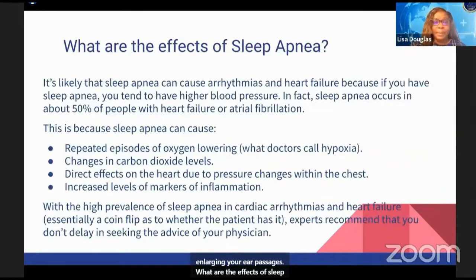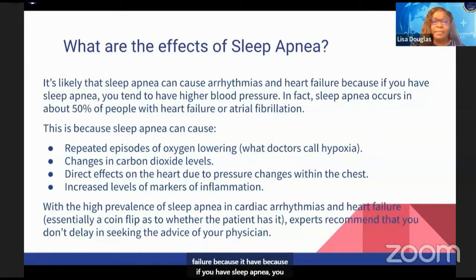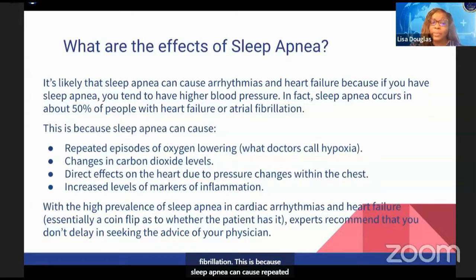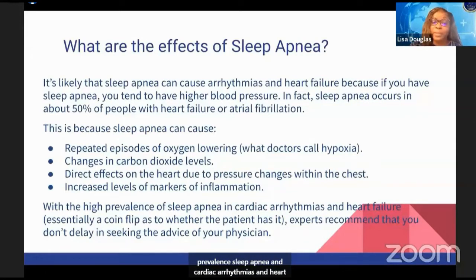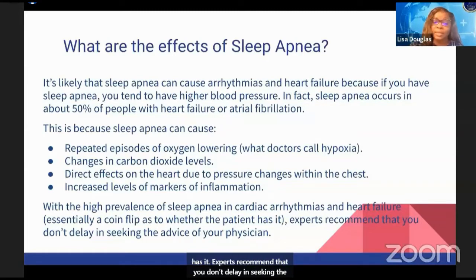Sleep apnea can cause arrhythmias and heart failure because it tends to result in higher blood pressure. Sleep apnea occurs in about 50% of people with heart failure or atrial fibrillation. This is because sleep apnea can cause repeated episodes of oxygen lowering — what doctors call hypoxia — changes in carbon dioxide levels, direct effects on the heart due to pressure changes within the chest, and increased levels of markers of inflammation. Given the high prevalence of sleep apnea in cardiac arrhythmias and heart failure — essentially a coin flip as to whether the patient has it — experts recommend not delaying in seeking the advice of your physician.